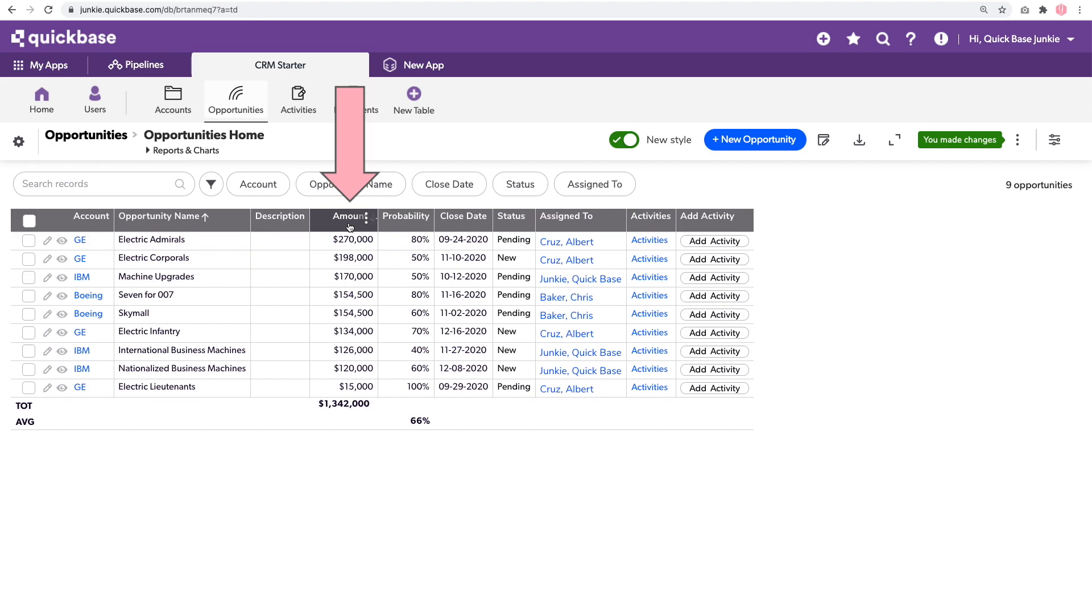This way, this first record for electric emeralds for $270,000 would be ranked first and the next second, third, fourth, and so on. Traditionally, this has been something very difficult to do, but using the new formula queries, it's actually not that hard.